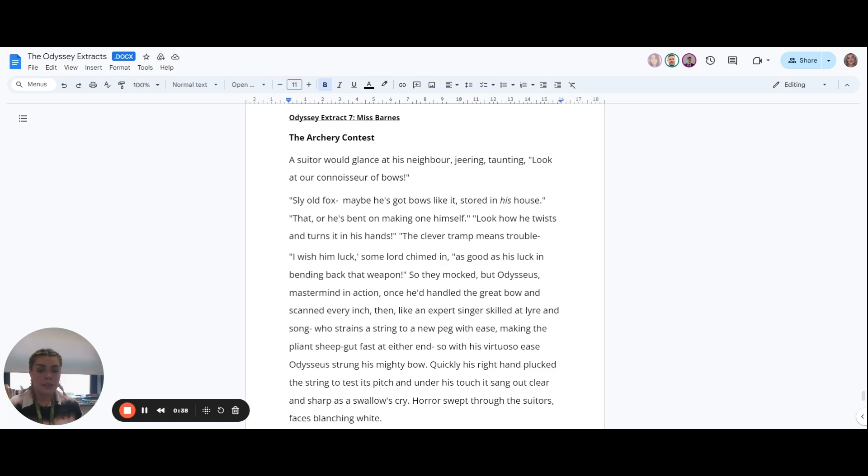So they mocked. But Odysseus, mastermind in action, once he'd handled the great bow and scanned every inch...